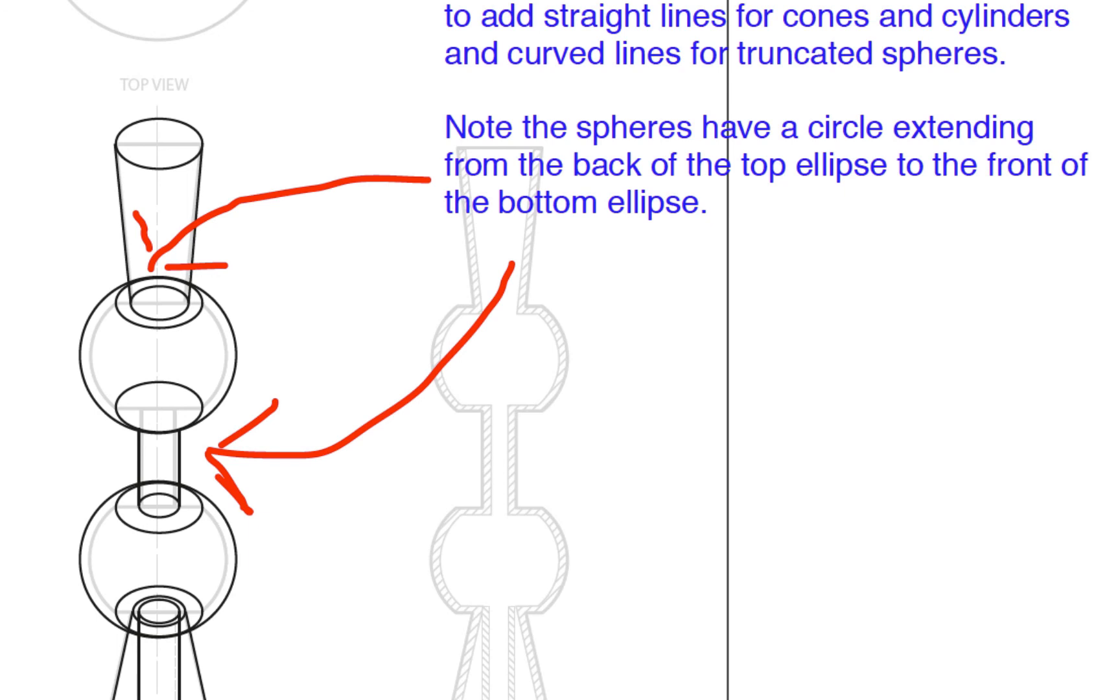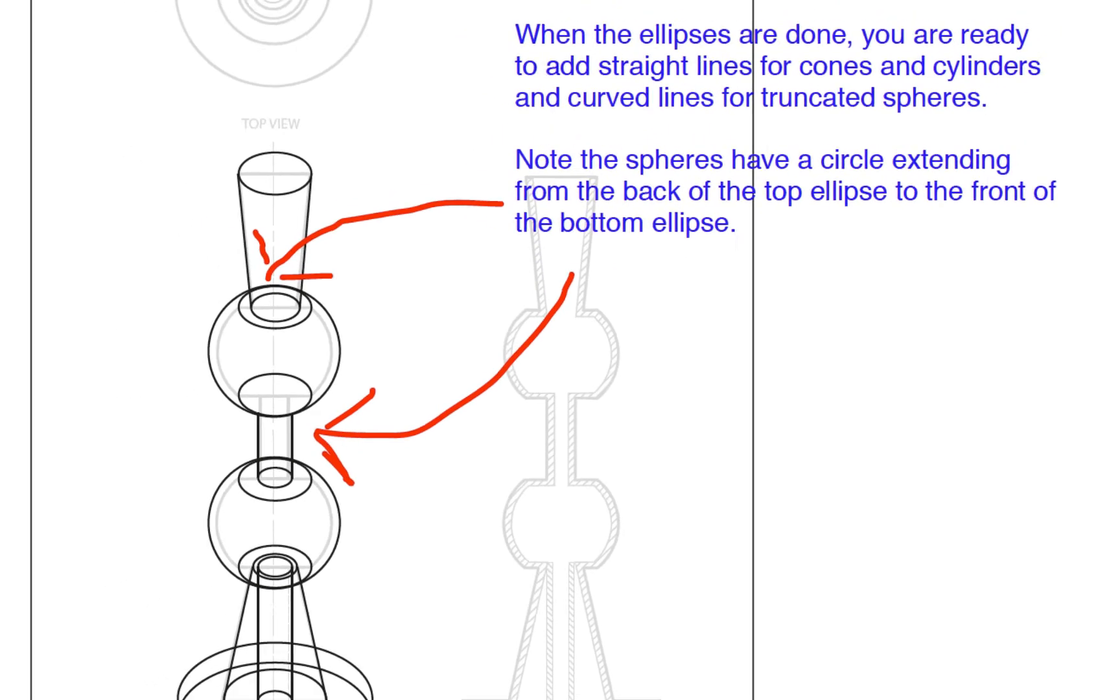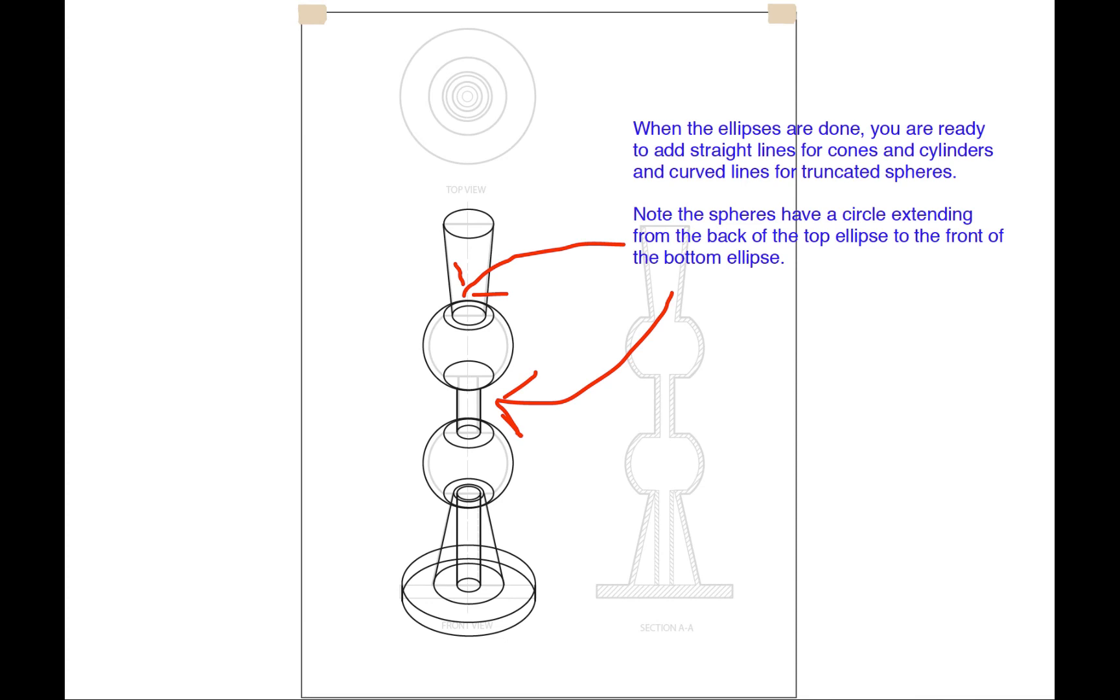Now, it is important that you actually draw a truncated sphere as a complete sphere rather than one that is just chopped up at the top and bottom. So note the spheres have a circle extending from the back of the top ellipse to the front of the bottom ellipse.